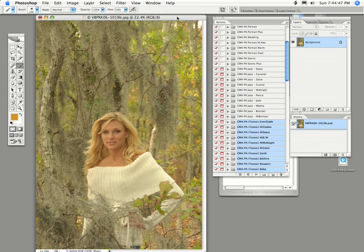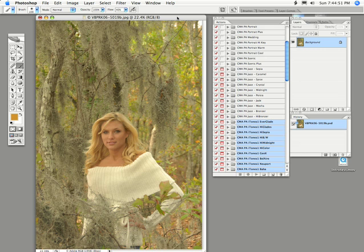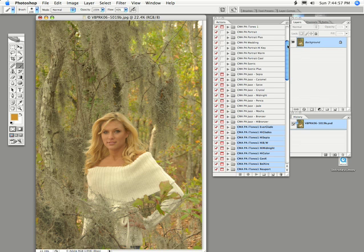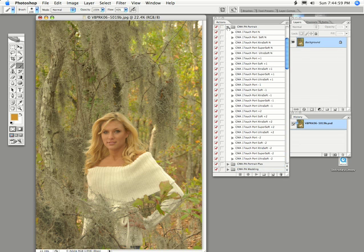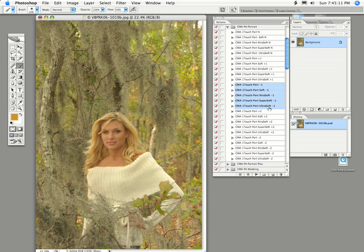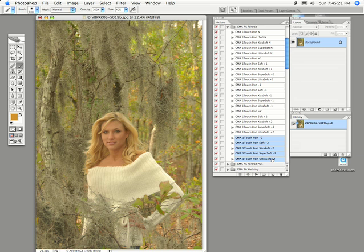So how does it work? Well, it works very well. In each individual action set, starting with the Portrait Series, there are five different settings of exposure. You have your normal setting, plus one which will brighten your image about one stop, minus one which will darken it down about one stop, and then plus two and minus two. So you have five degrees of exposure in terms of how you would like your final image to be treated.